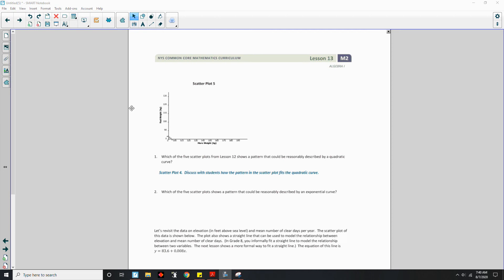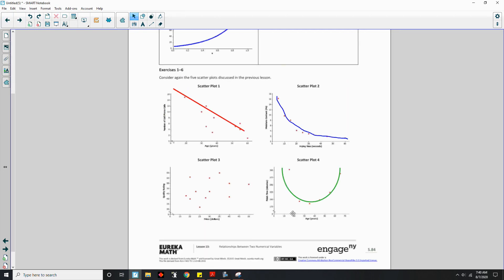As X is increasing — going from 10, 20, 30, 40, 50, 60, 70 — Y goes from 300, down to under 200, down even lower, then back up to 200, up to 225, and then back up to over 275. So that is definitely a quadratic curve.